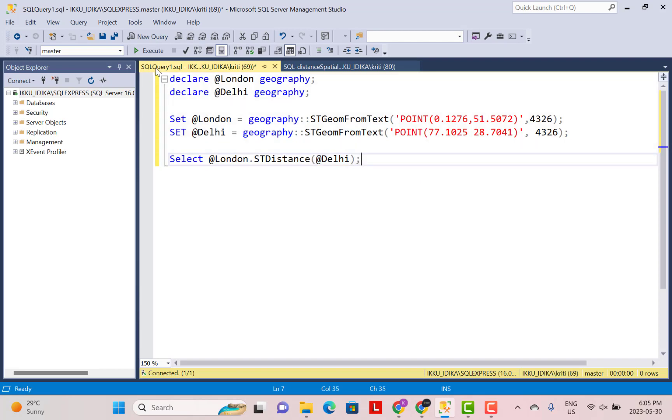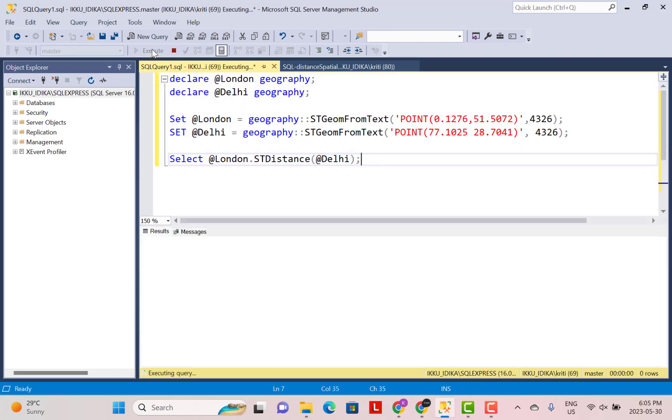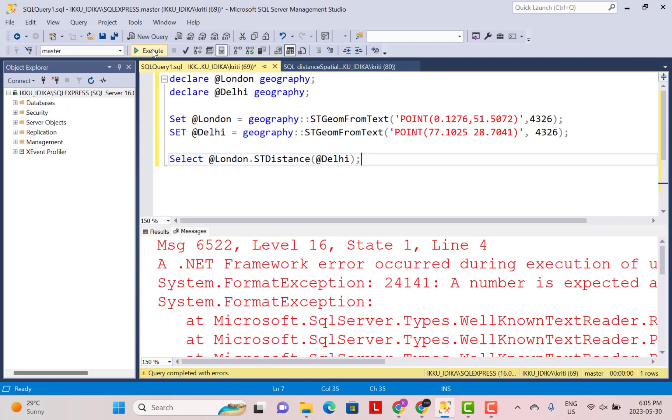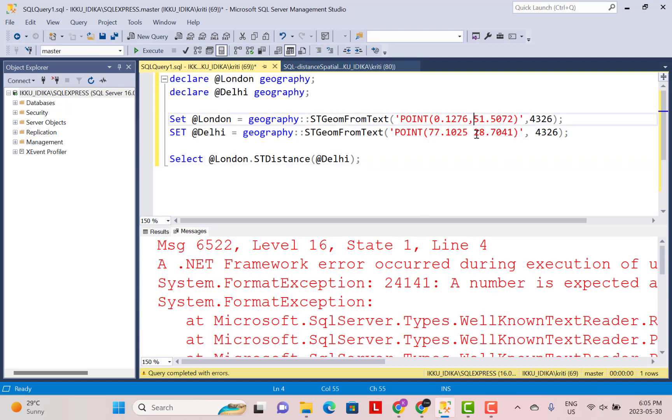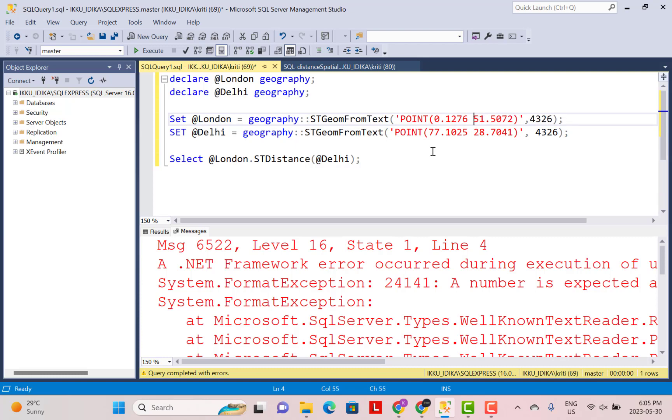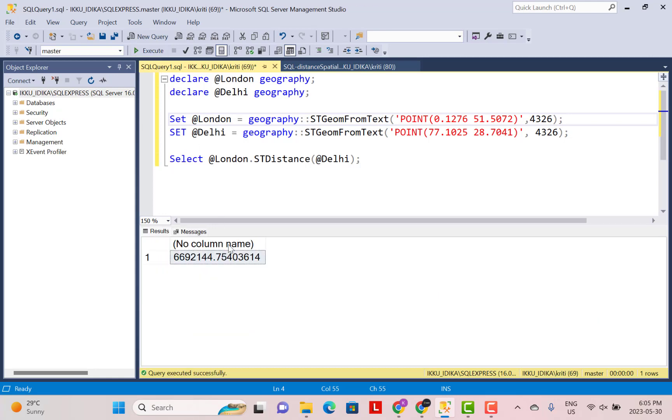And now we execute this whole code. You will see that we get an error message. And why has this error message appeared? It is because if you take a closer look here. Here in the first instance, we have used a comma. In the other instance, we just have separated the values by a space. So the comma is not needed here. The right syntax is to separate the values by a space. Now I'm going to execute the query again.